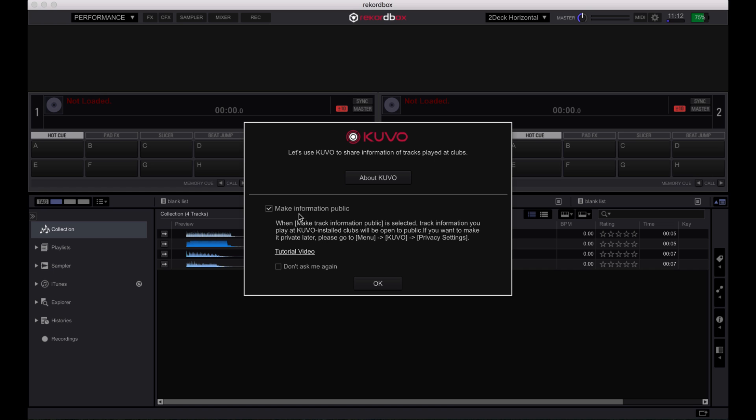You can then specify your Kuvo preferences for when you progress to playing at larger nightclubs. For more information on Kuvo, please check out the full tutorial video.